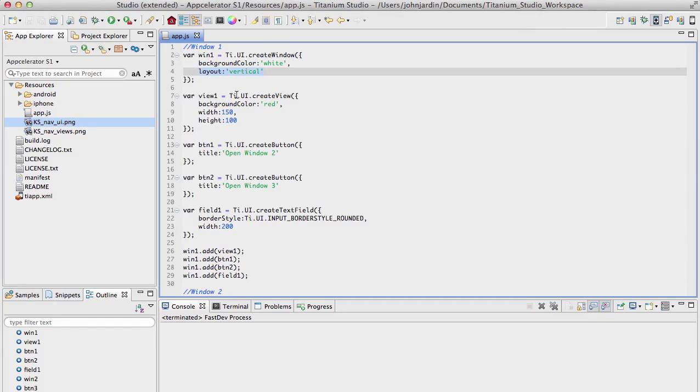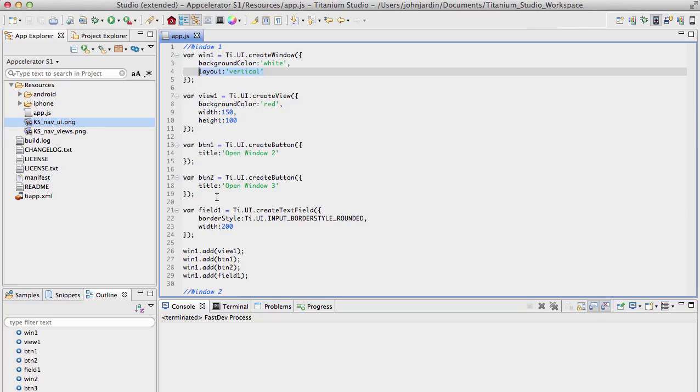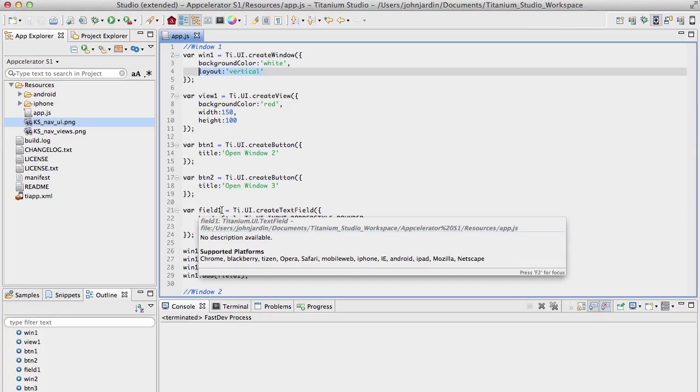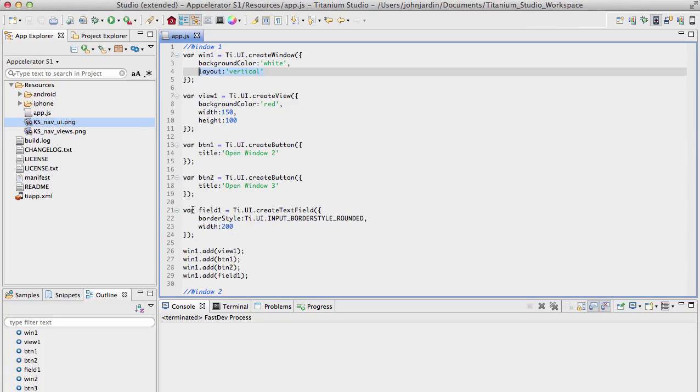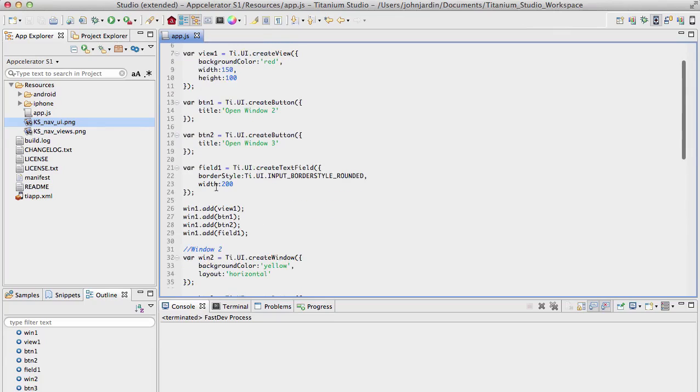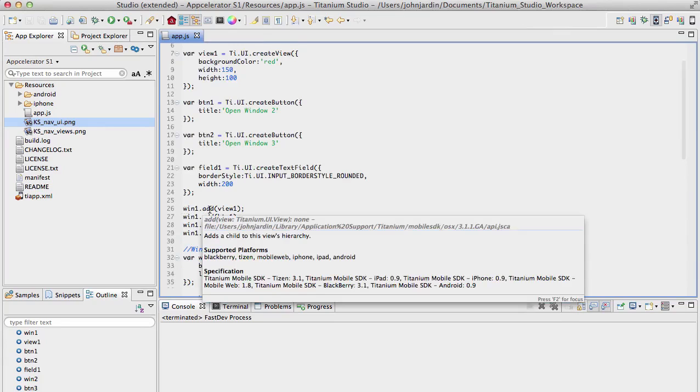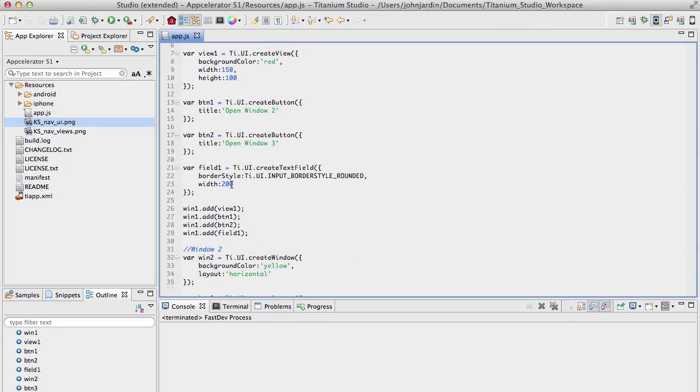I also then have created a view with a background color of red and a width and a height. A view is very similar to a div tag or panel in XPages. I then have two buttons, one is Open Window 2 and Open Window 3. And finally, I have a text field with a border style of rounded with a width of 200. Underneath all of these controls that I've set up, I then go and add each one of them to my window by saying win1.add and then the necessary controls, and that's what you see in this example here.